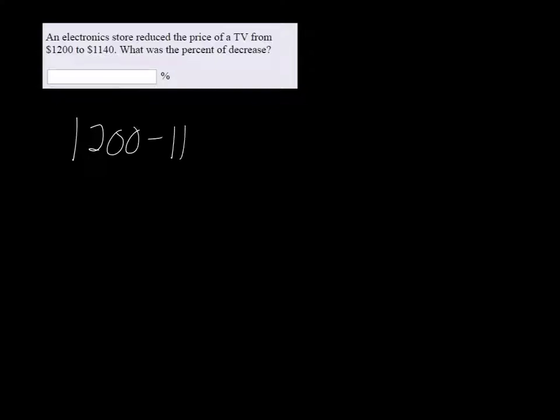So these are done the same way every time. You're going to subtract the two numbers, large minus small, and divide it by the original number.